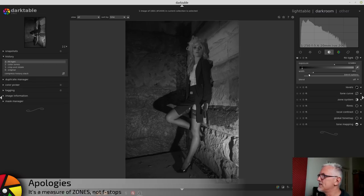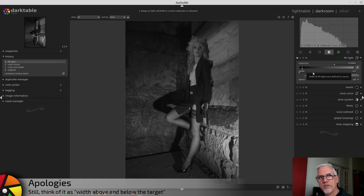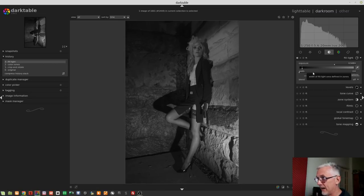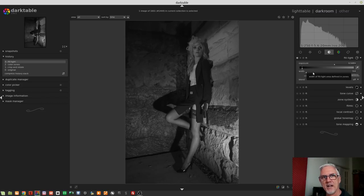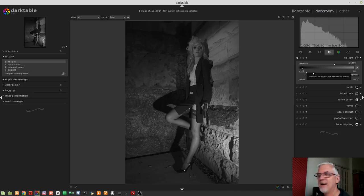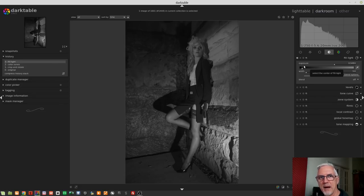So if we set this to a width of two, it means affect all of the shadows which are one stop brighter than the targeted area, as well as the shadows which are one stop darker than the targeted area. If we set that to three, then we're saying affect all of the tones one and a half stops brighter and one and a half stops darker than this point that we've marked on the luminosity bar.